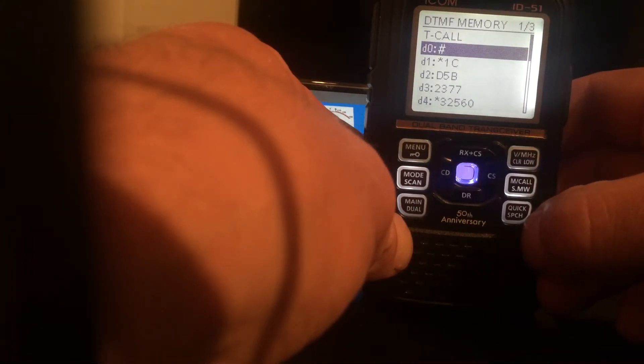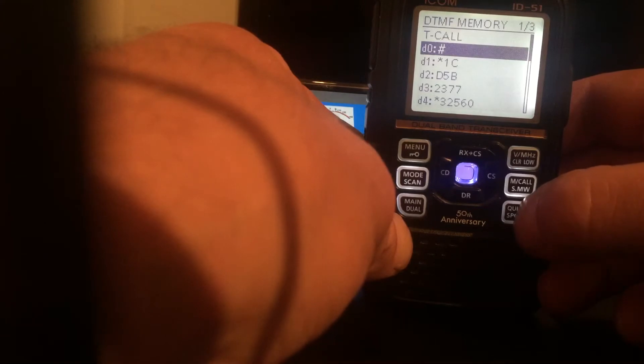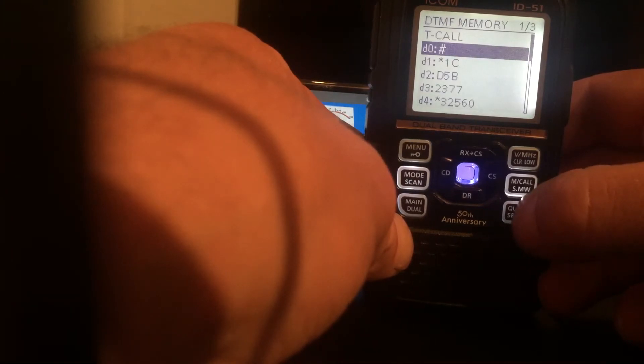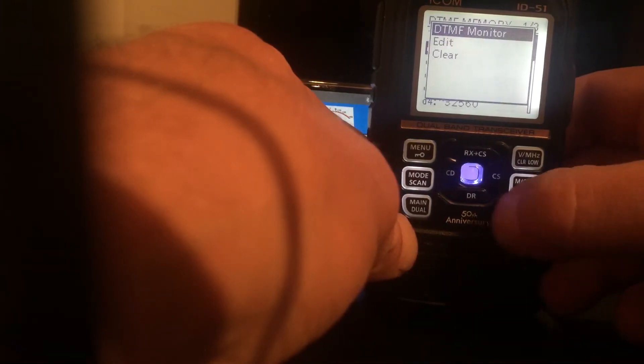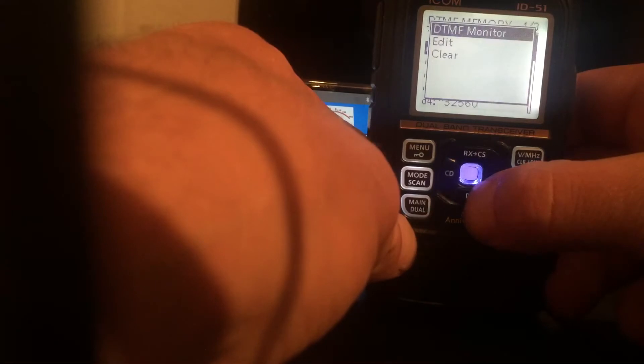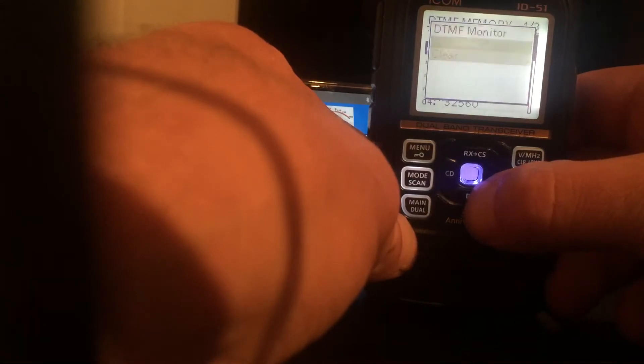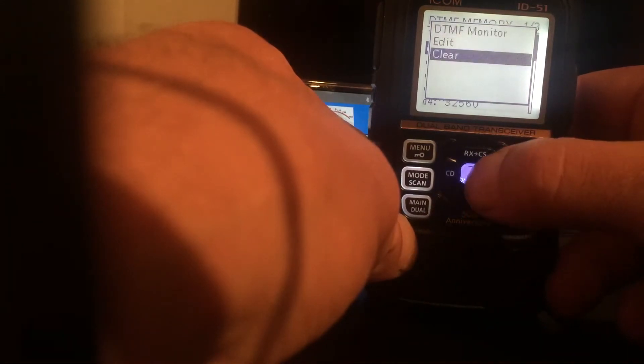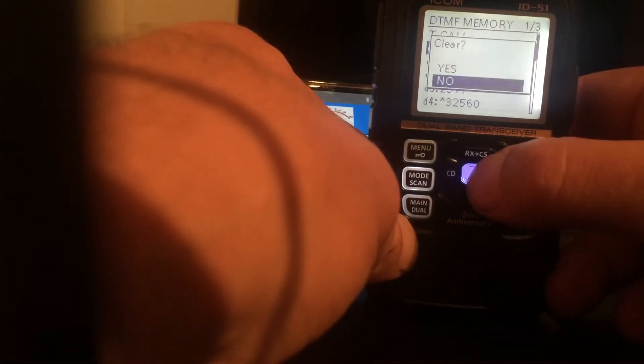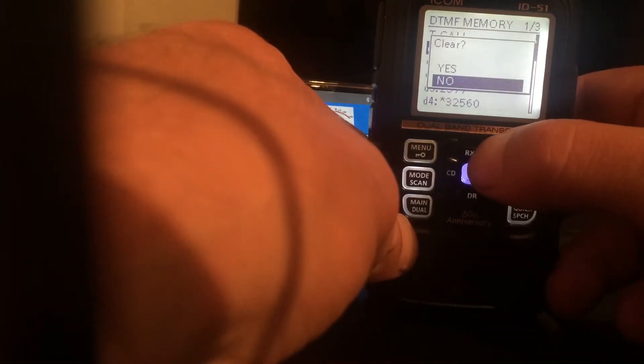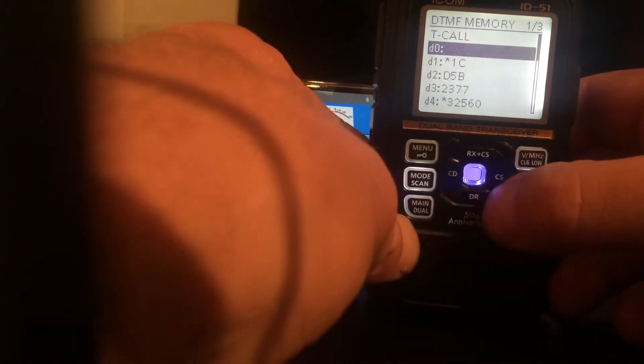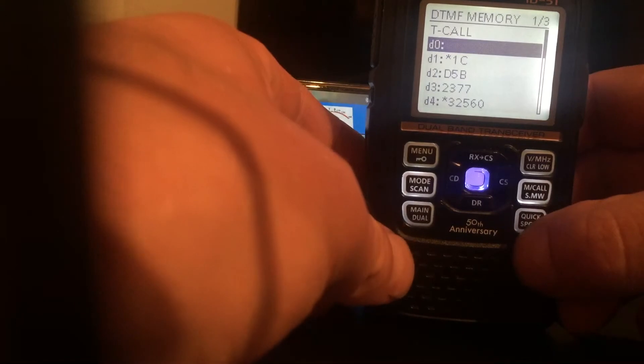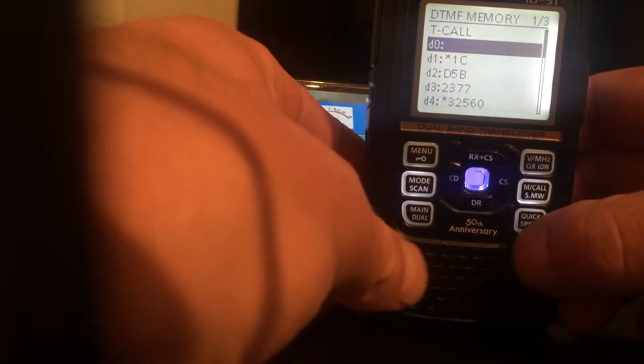When you've got it highlighted, the one you want to add or remove from, you press the bottom right quick menu and go to edit or clear. So I'm going to clear that one. Say yes. So now the top one, zero, is blank.